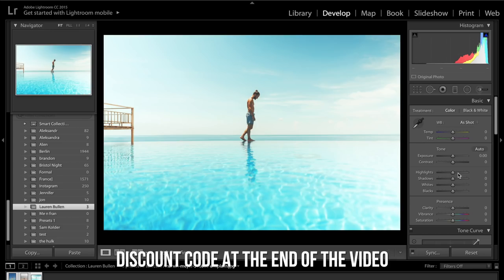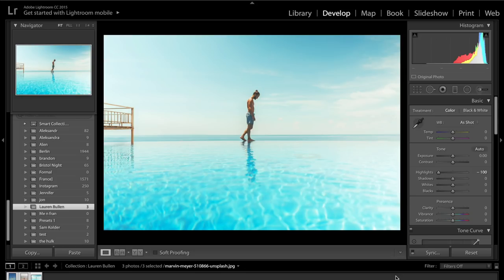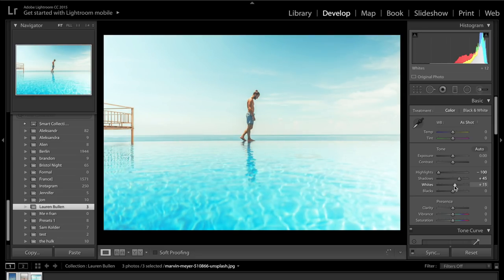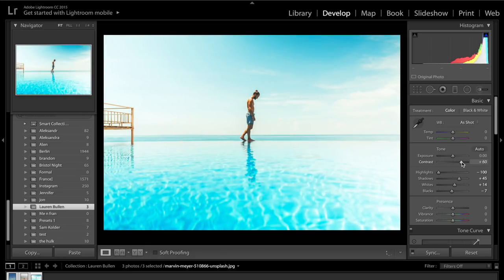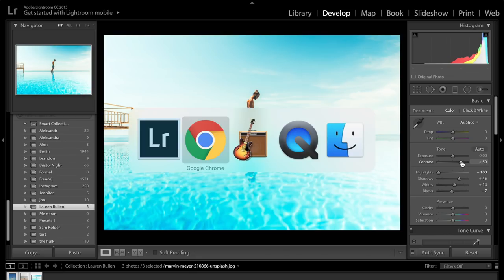The first thing we're going to do is get the highlights and drop them down so we can try and see more of what's going on in the sky. Drop the highlights down, then come over to the shadows section and lift up the shadows so we can see more of him. We're basically done with the basics panel. We can bring the whites up a little bit and the blacks down if you wanted to. Maybe introduce a little bit of contrast — if you look at her photo, she has a fair amount of contrast.